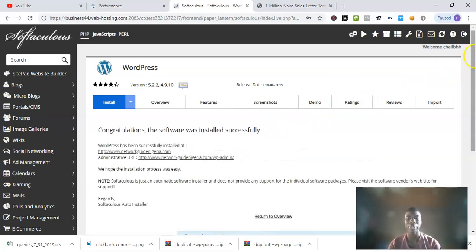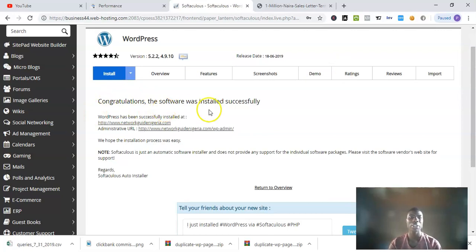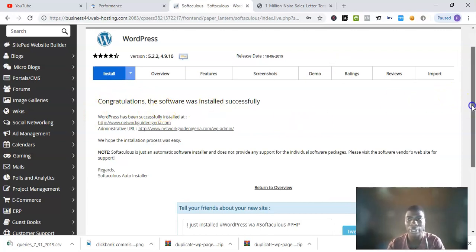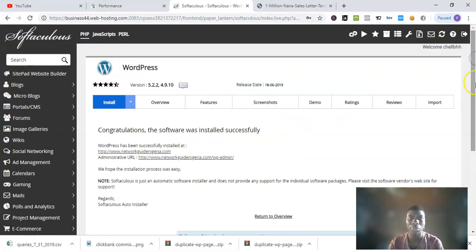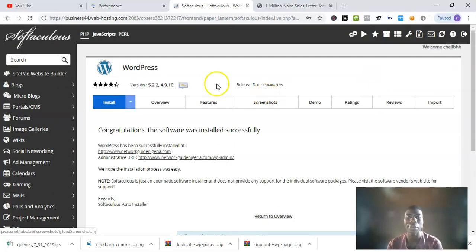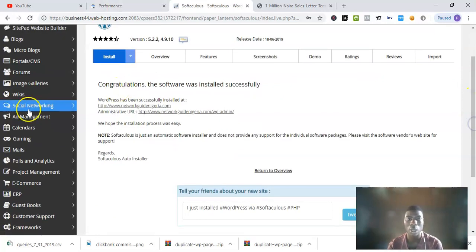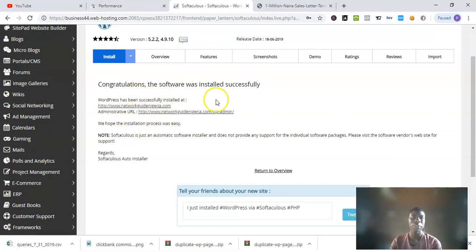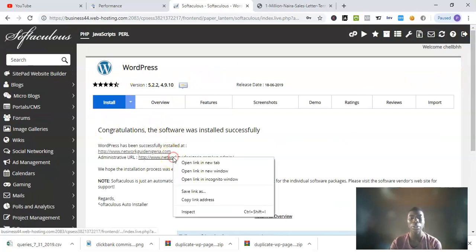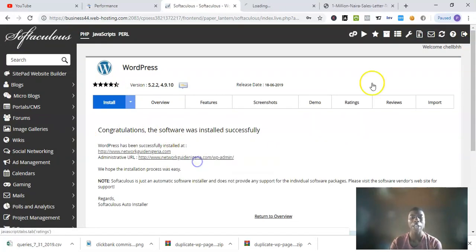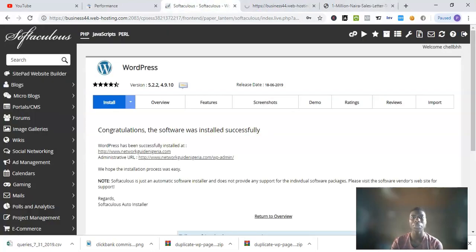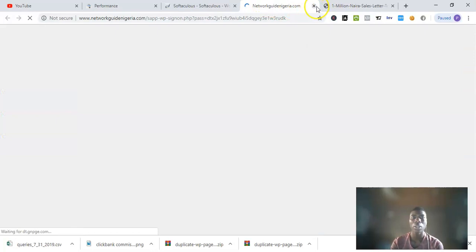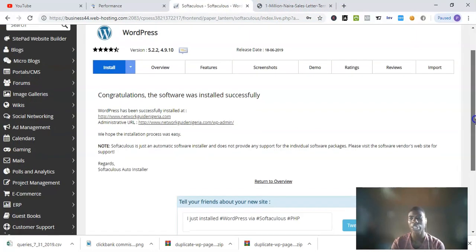Boom! Congratulations, the software was installed successfully. This is how you actually install WordPress on Google host or any hosting you're using. Since WordPress has been installed, what you do is go to your WordPress dashboard and start doing whatever you want to do.